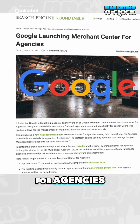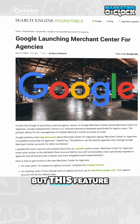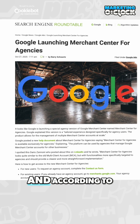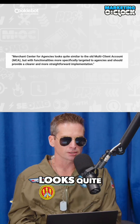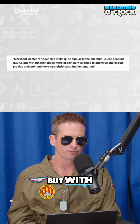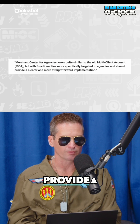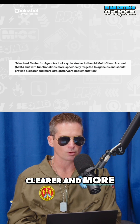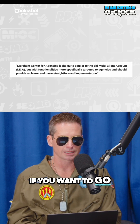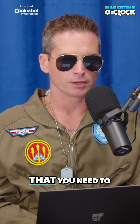Merchant Center for Agencies — you have to go fill out a form, but this feature is exclusively for agencies. According to Google, Merchant Center for Agencies looks quite similar to the old multi-client account MCA, but with functionalities more specifically targeted to agencies and should provide a clearer and more straightforward implementation. If you want to sign up and apply, there is a form that you need to complete.